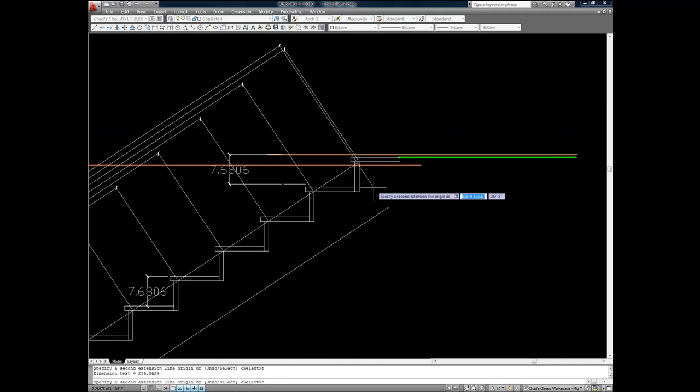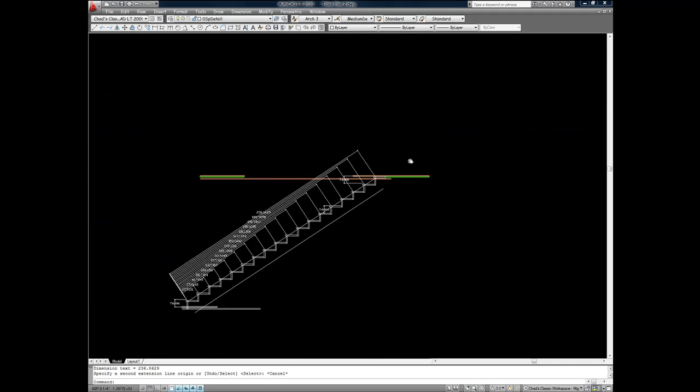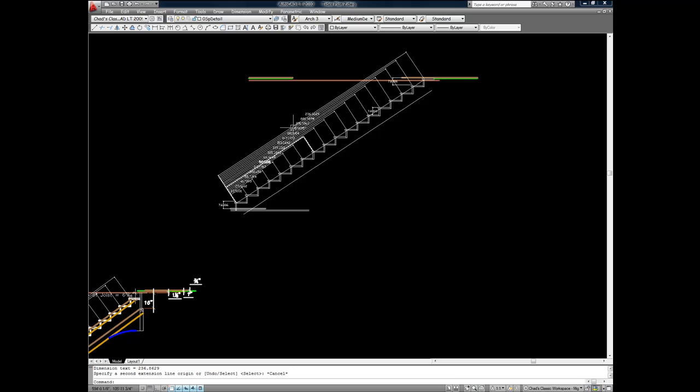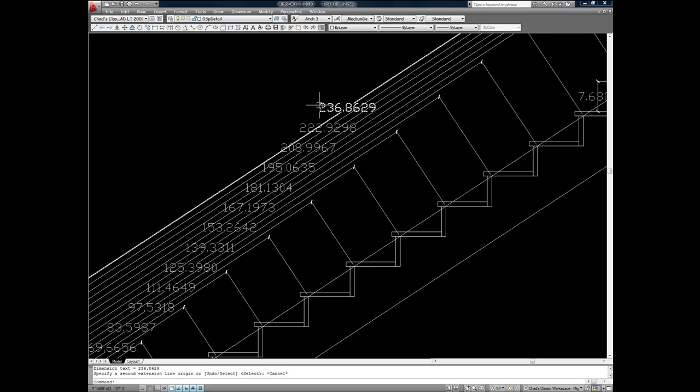A lot faster and a lot more accurate than doing it by hand.